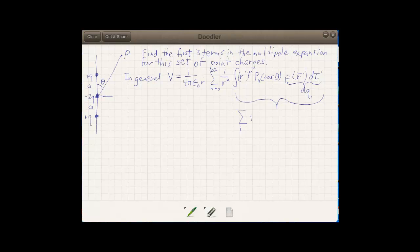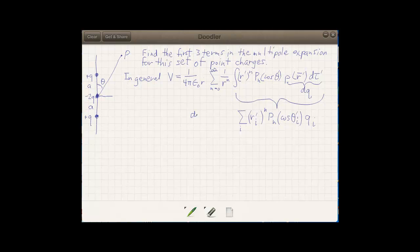The r-prime will be r-prime sub i, with a different r-prime distance for each of the point charges. We still raise that to the nth power. Then we have the Legendre polynomial P_n of cosine theta, but now theta is not a continuous variable — it will have a specific value for each of the point charges, so we call it cosine theta-prime sub i. And then we have a charge q sub i. So when we have discrete charges, this is the right form to use in the multipole expansion.